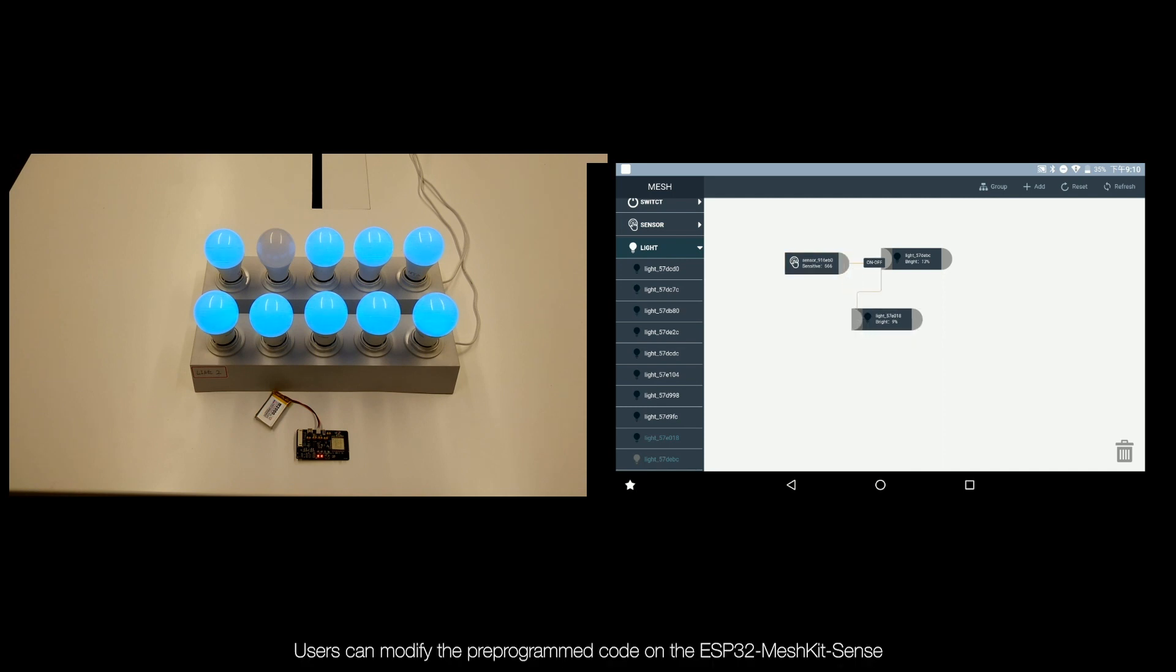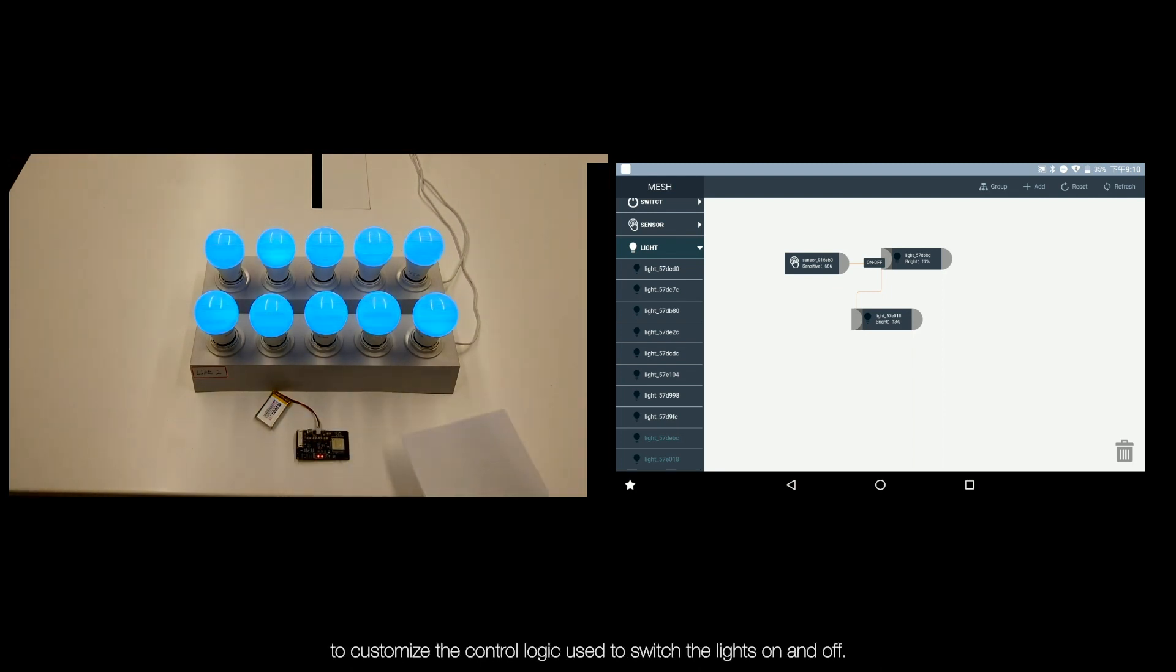Users can modify the pre-programmed code on the ESP32 Mesh Kit Sense to customize the control logic used to switch the lights on and off.